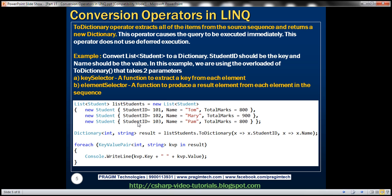Let's look at ToDictionary. This ToDictionary operator extracts all of the items from the source sequence and returns a new dictionary. A dictionary is a collection of key-value pairs — we discussed what a dictionary is in detail in the C# tutorial, so if you are new to dictionaries please watch that video. Again this operator causes the query to be executed immediately, which means it doesn't use deferred execution. To look at the example we will be making use of a Student class.